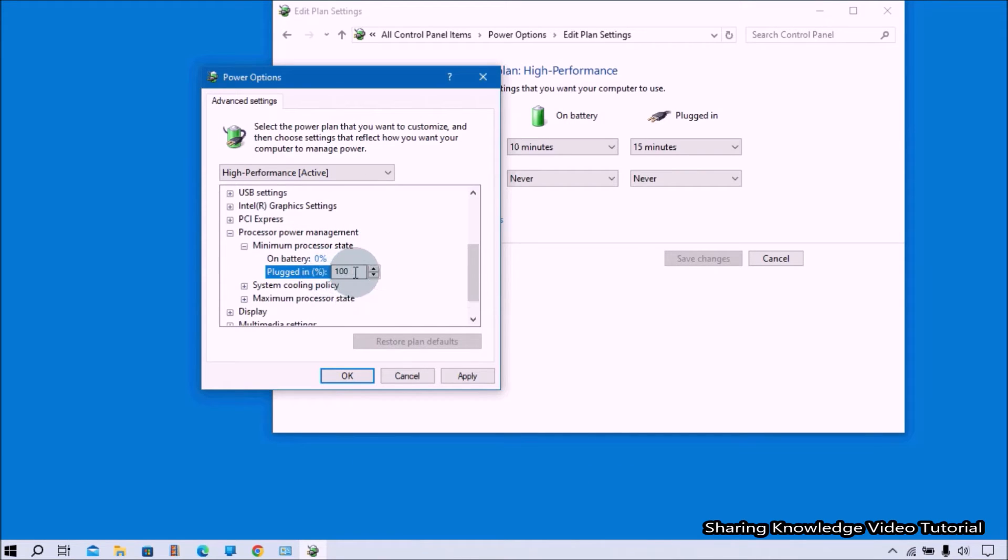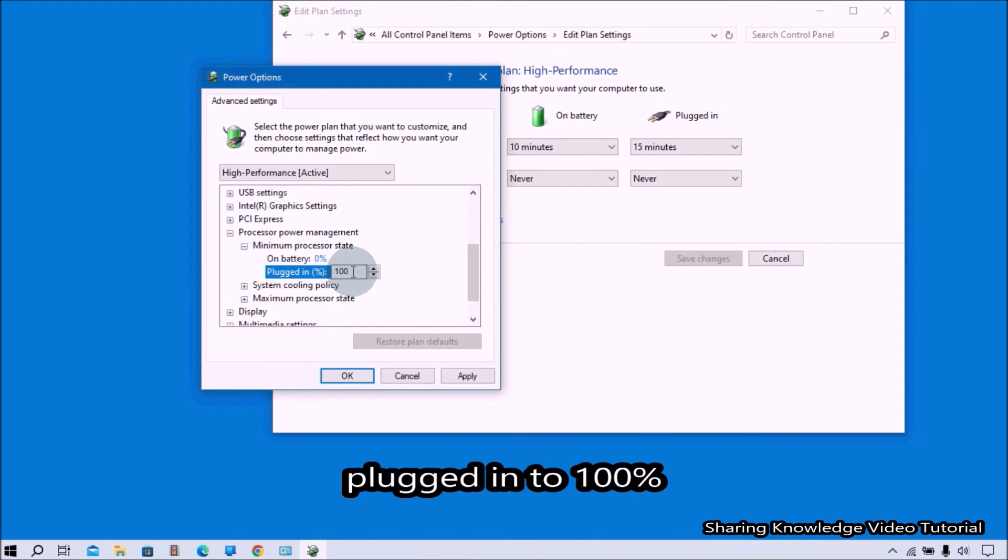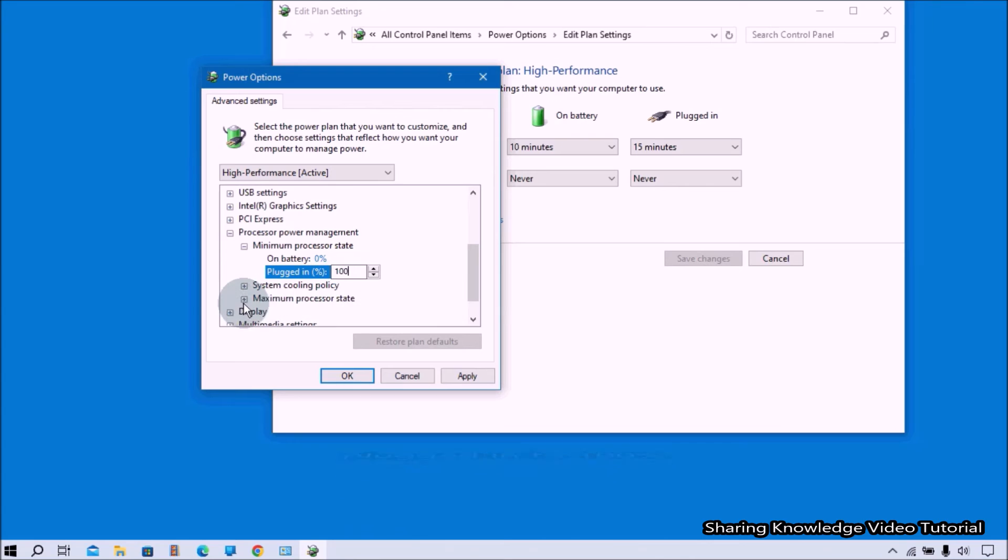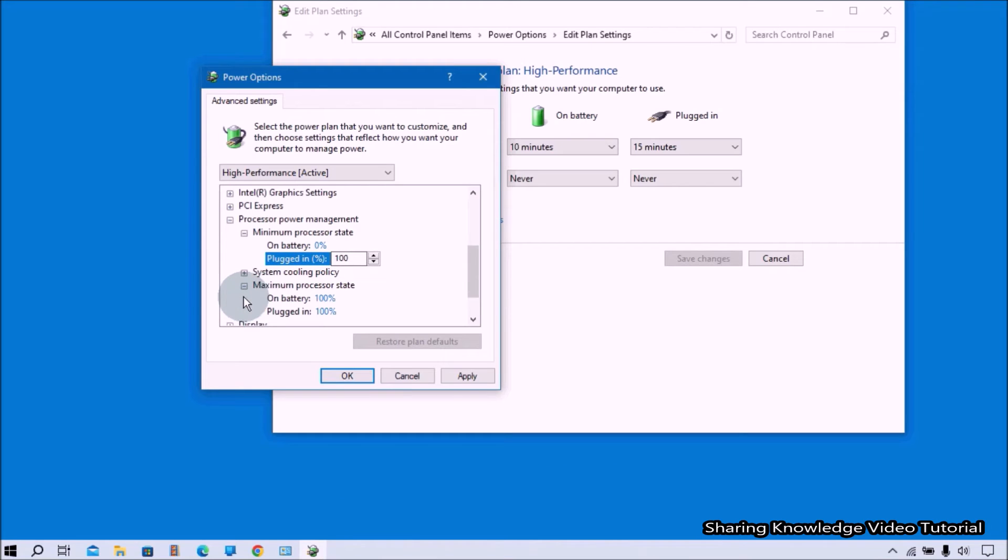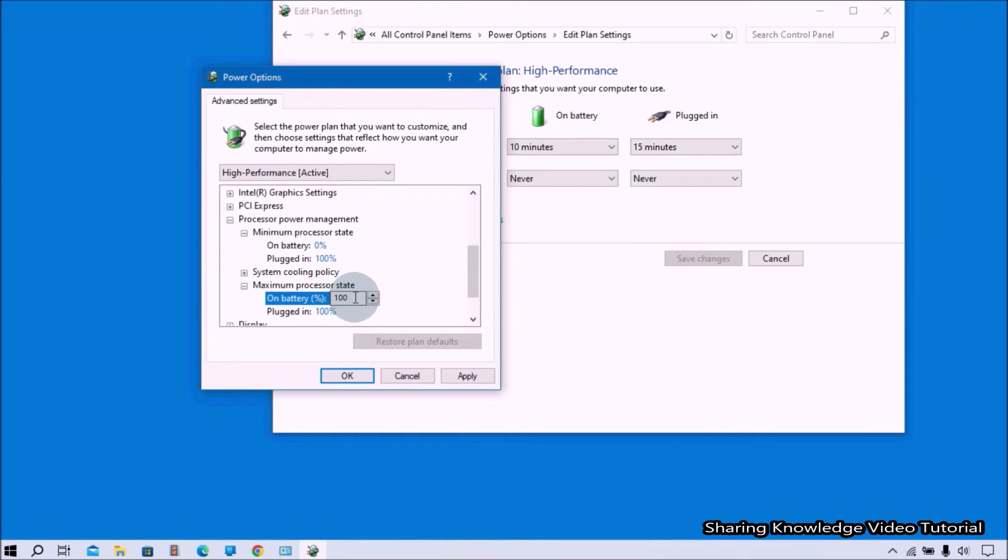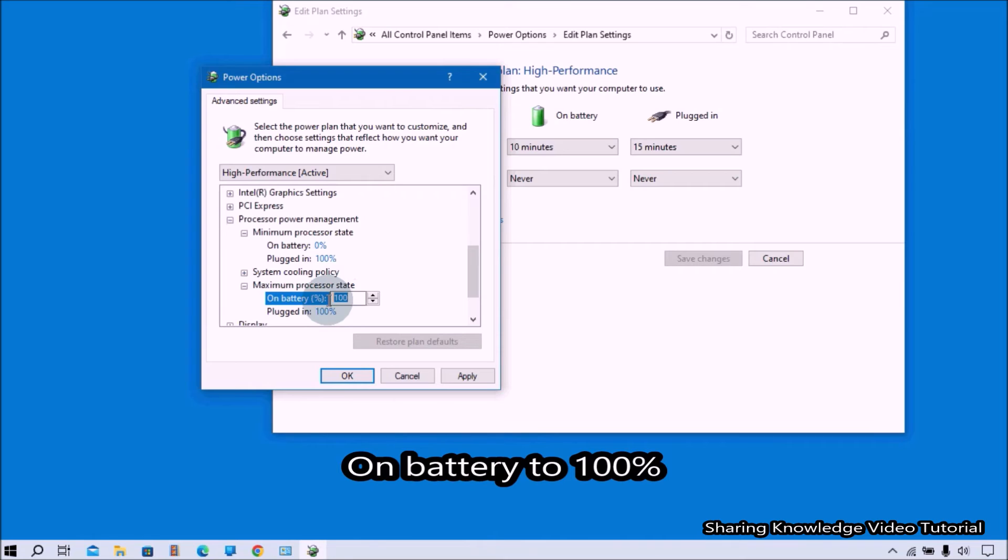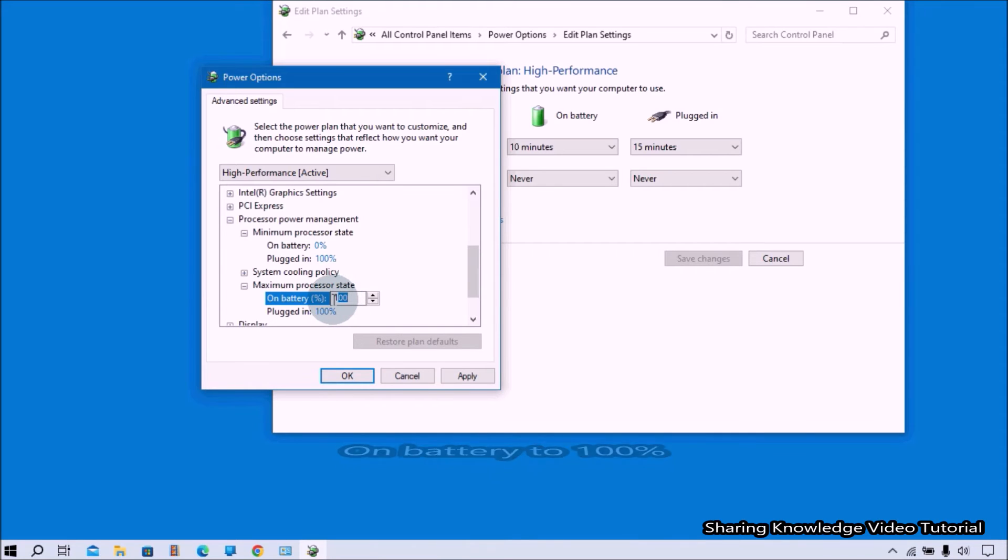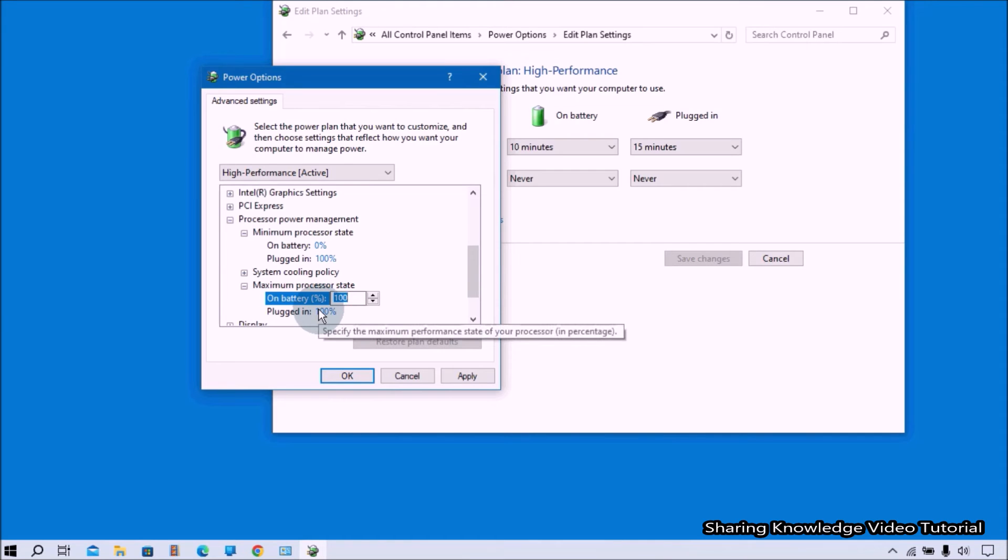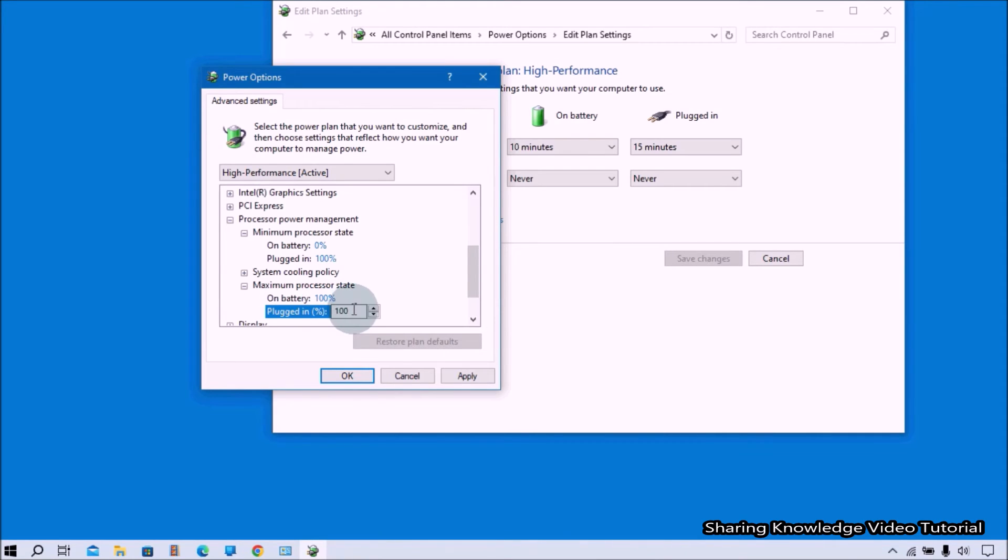Next, expand Maximum Processor State. Change the settings for on battery to 100%. When your laptop is plugged into power, keep it at 100% to improve system performance. Change the settings for plugged in to 100%.